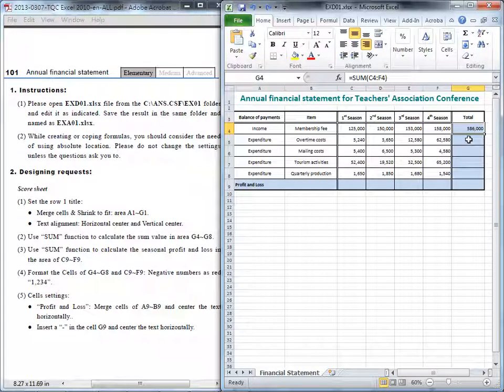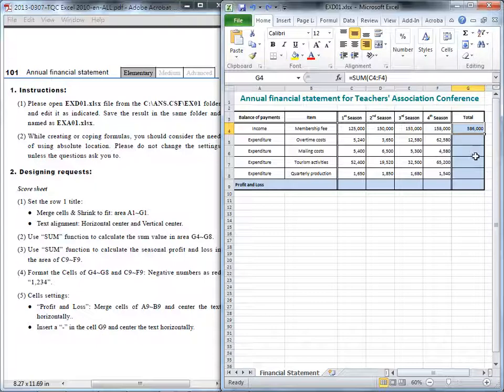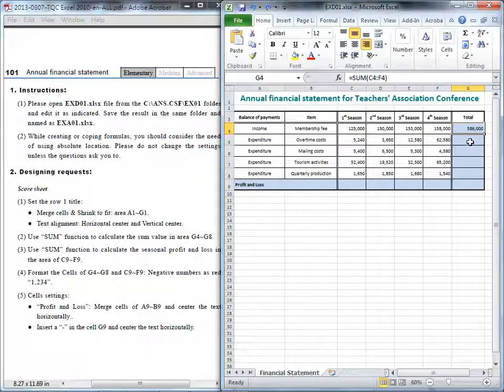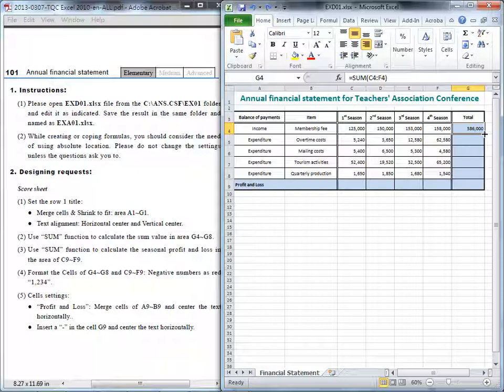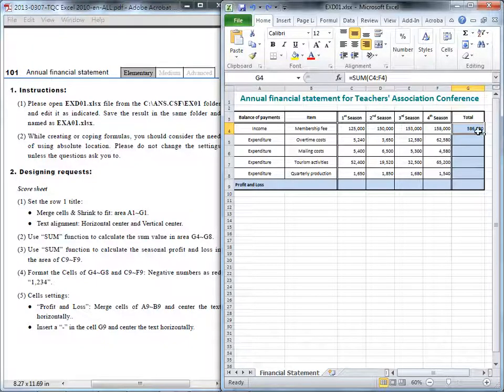And the other cells, G5, 6, 7, 8, will be the same. So we can copy this formula. You don't need to do it one by one. And how we do that? Just press your cursor at the fill handler. It will be at the right bottom corner. And you will see the cursor will be different.